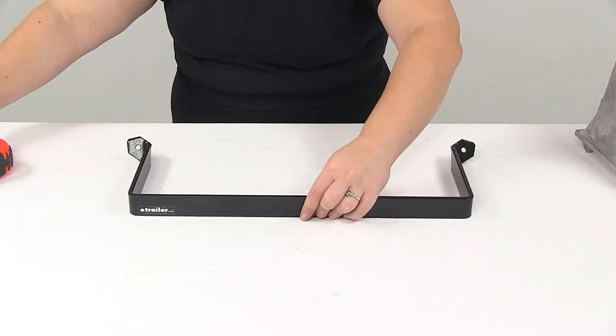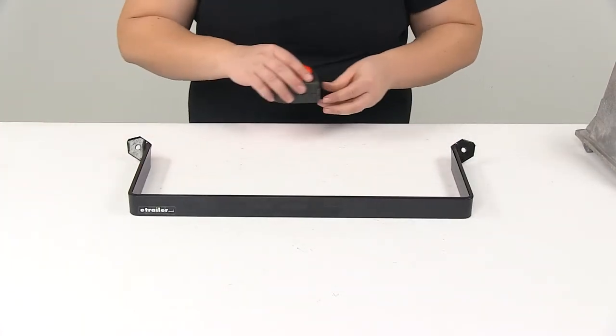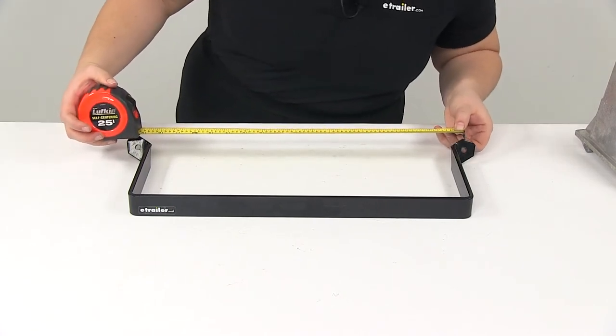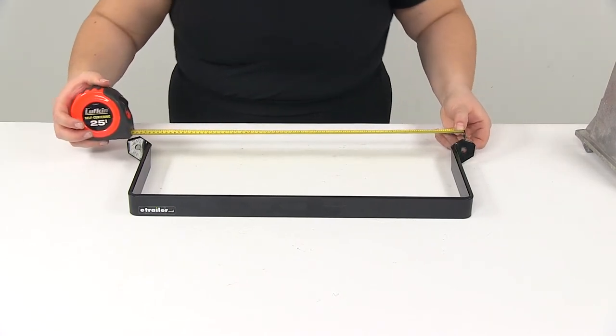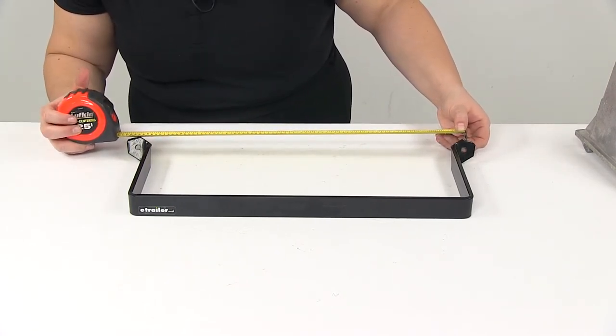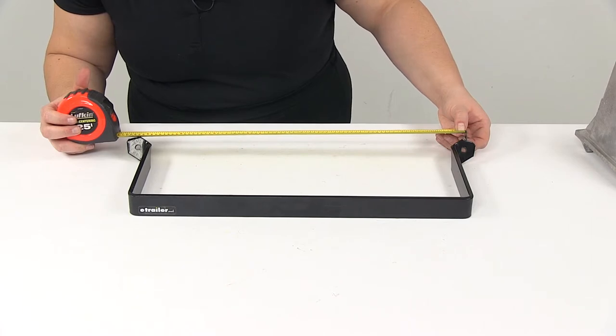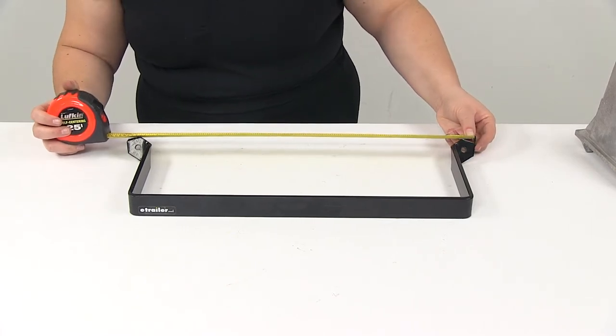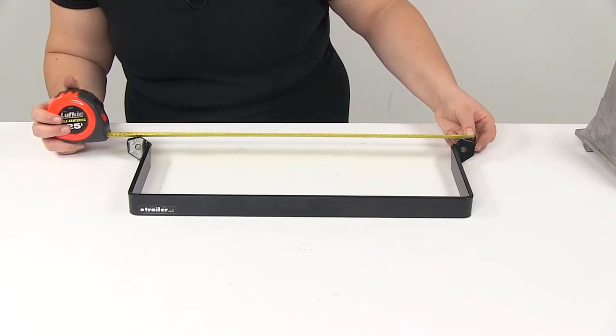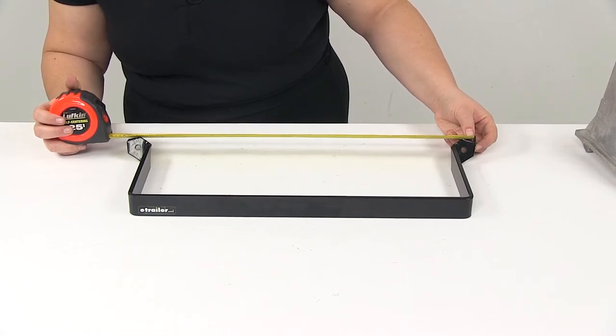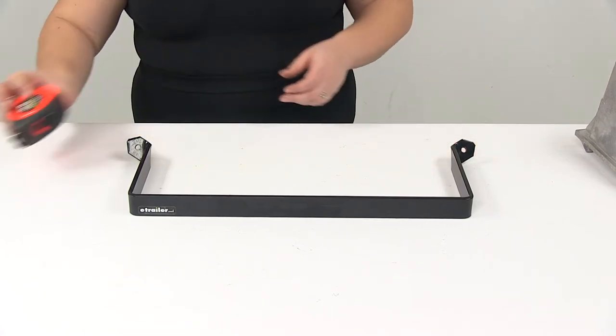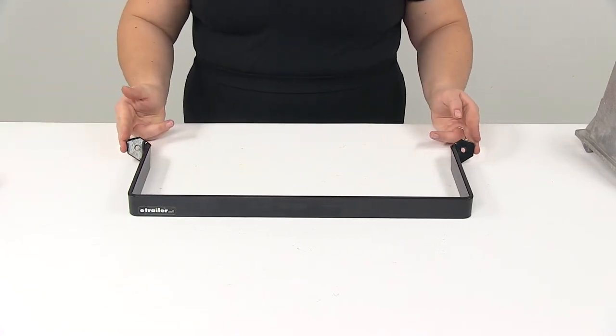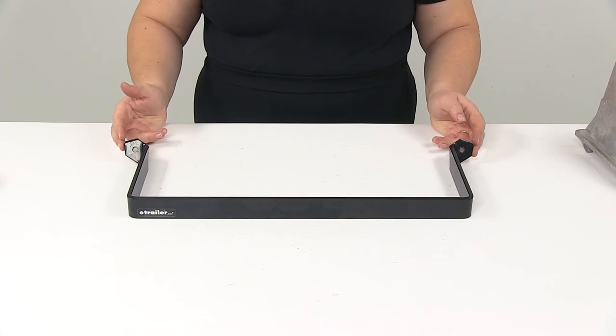The mounting holes themselves are going to be from center to center about 19 and a half inches wide. And the total width there is going to be about 20 and three quarters of an inch. That's going from the outermost edge of that bracket.